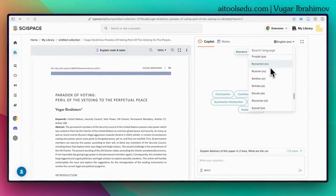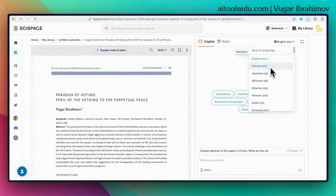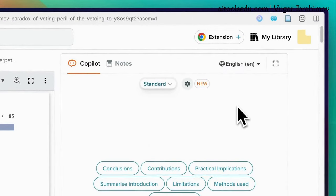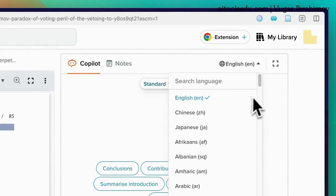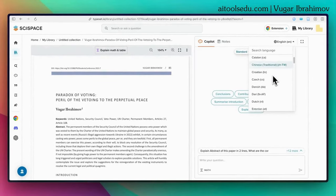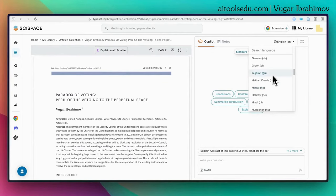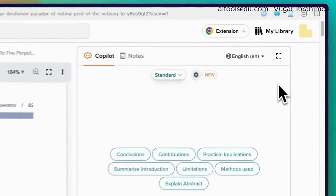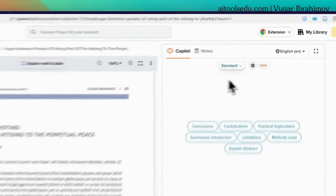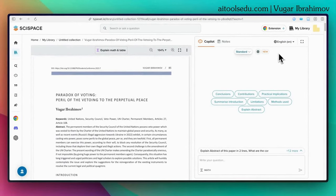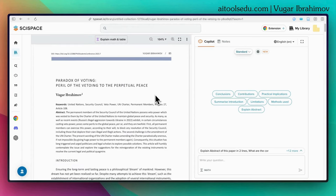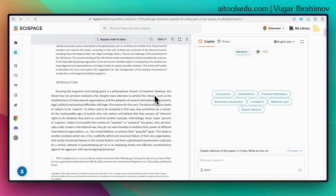Before diving into the details, here in the upper right part of the screen you can select the language. There are 75 different languages available. If English is not your first language or you know another language better, you can select it and ask questions in that language, and SciSpace's co-pilot will answer in your preferred language.